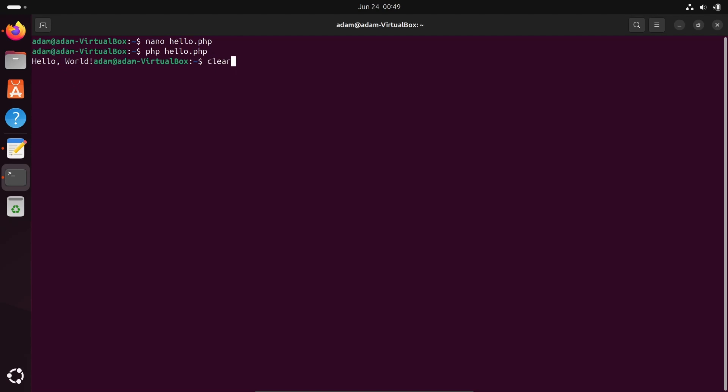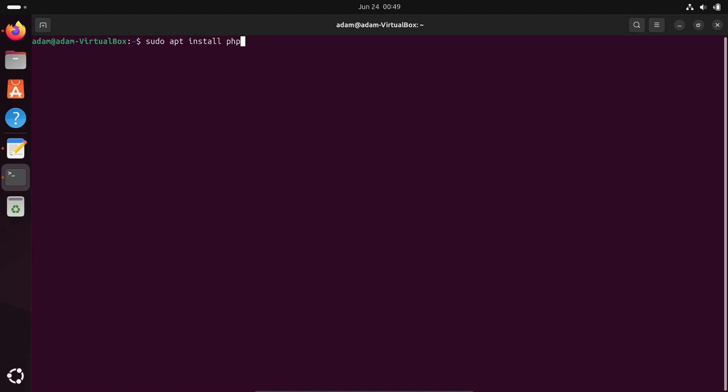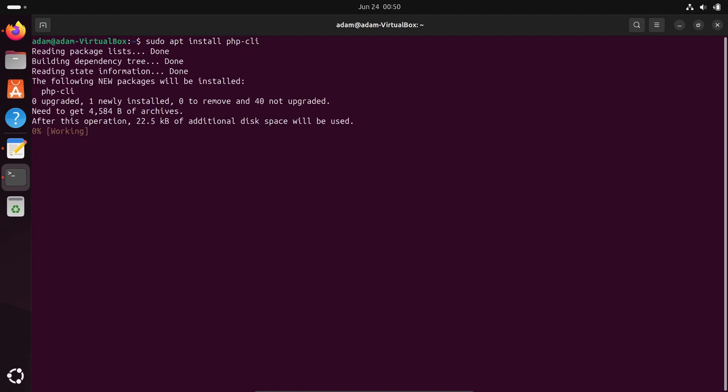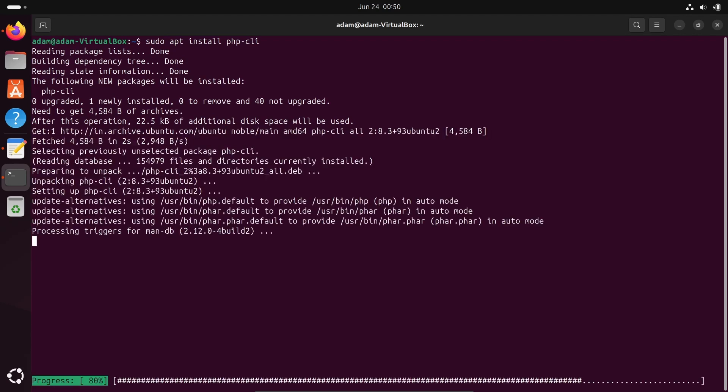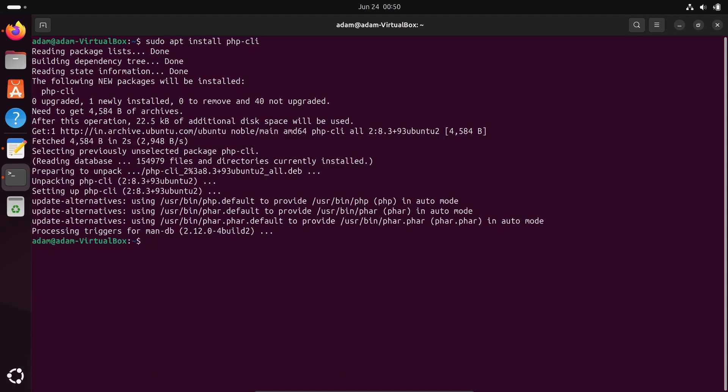Now the important thing is, let's install some packages of PHP. Installing php-cli. This is now installing the PHP CLI.